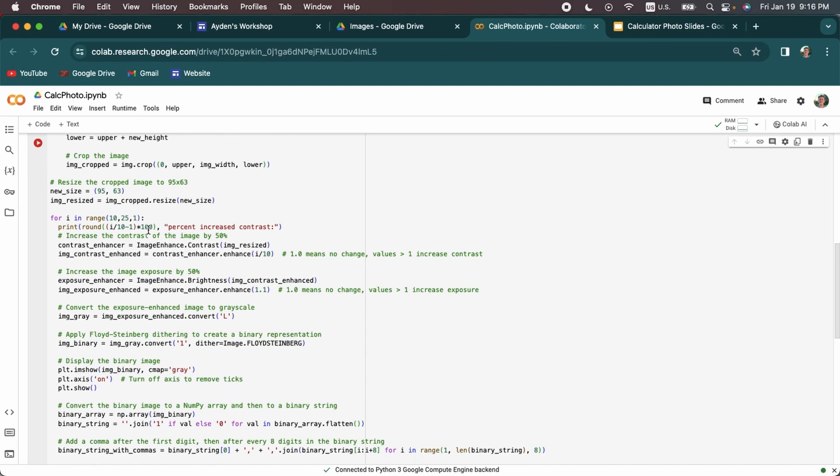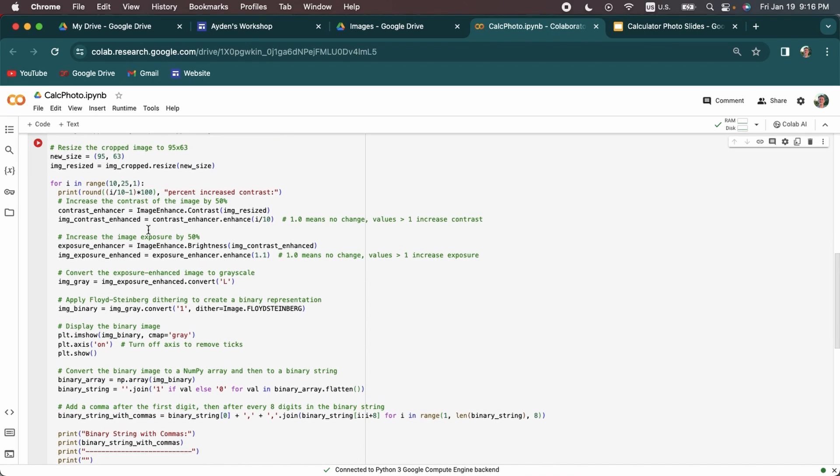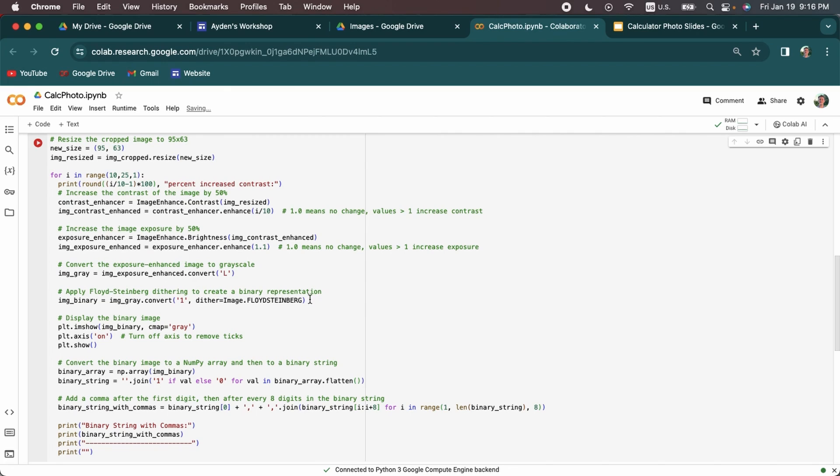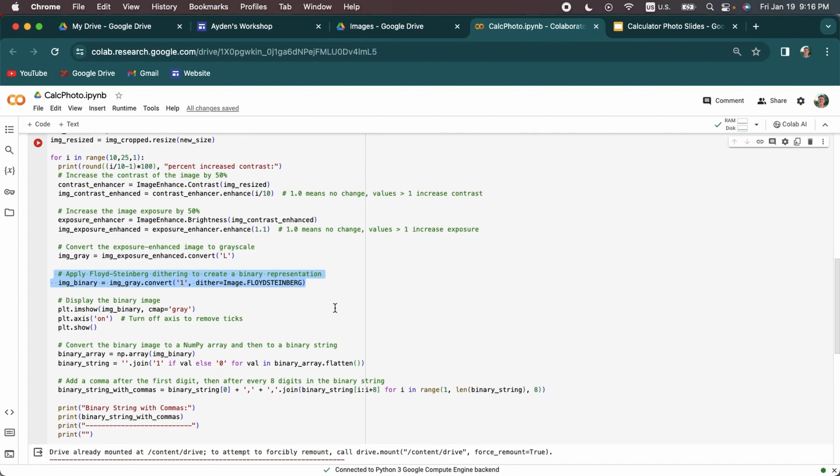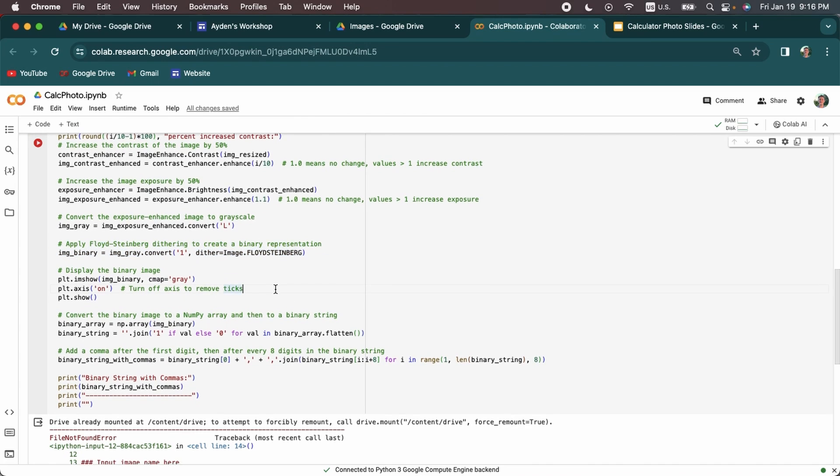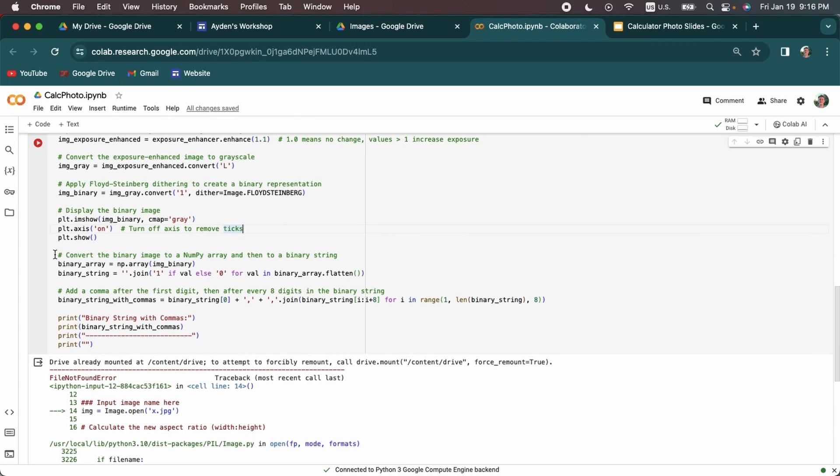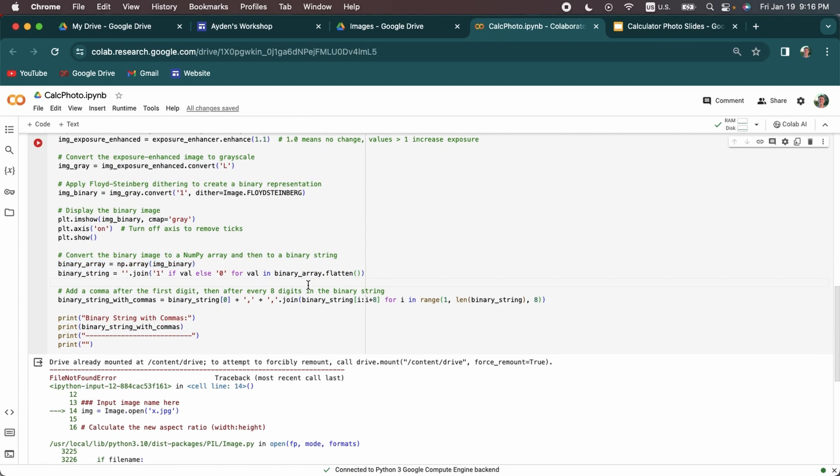And the next thing it does is very important. It gives you a lot of different contrast values of the image so that you can choose the best one. It also increases the exposure, changes it to grayscale. This is also another important line. This is where it does the dithering algorithm, changing it to black and white pixels. And last thing it gives a string in ones and zeros that you're going to then put into the TI basic code. And it has a very specific format that works with the code.